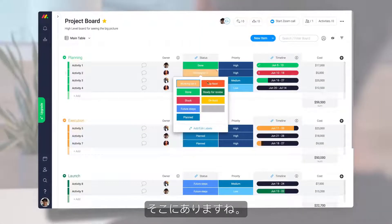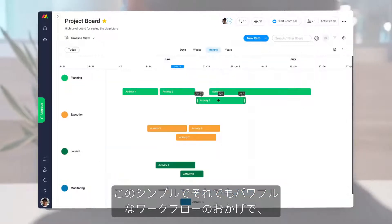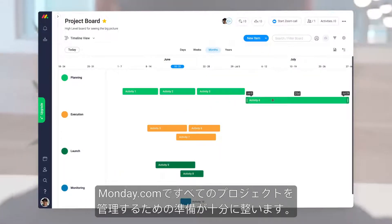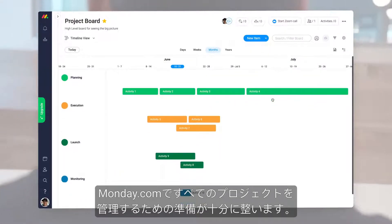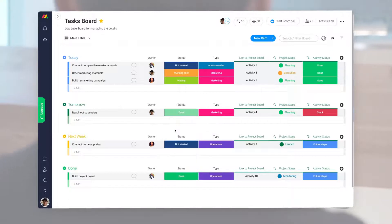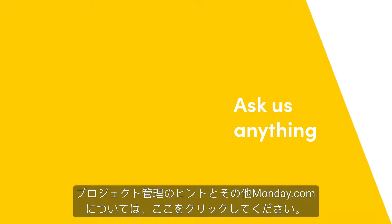There you have it. Thanks to this simple yet powerful workflow, you'll be well equipped to manage all of your projects with monday.com. Click here for more tips on project management and allthingsmonday.com.